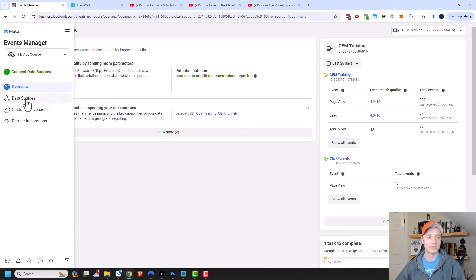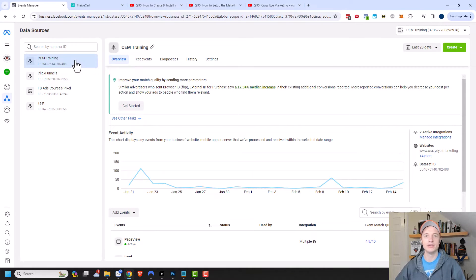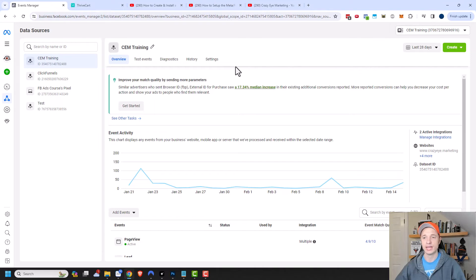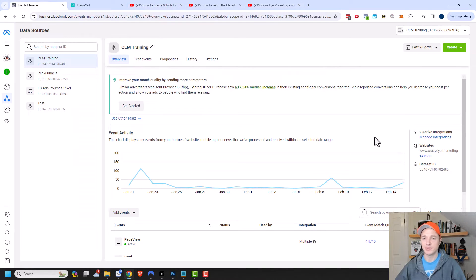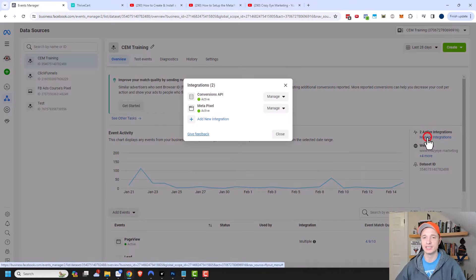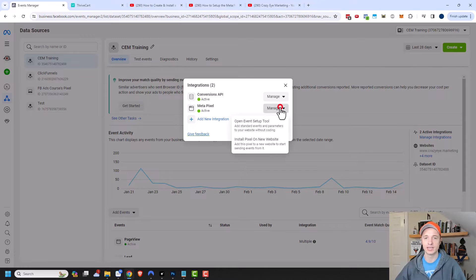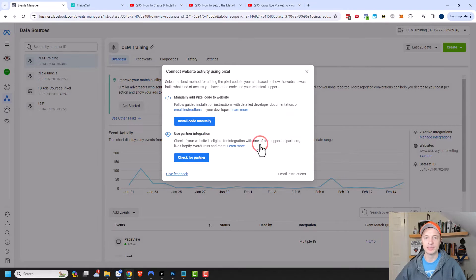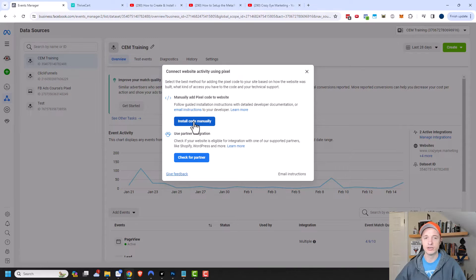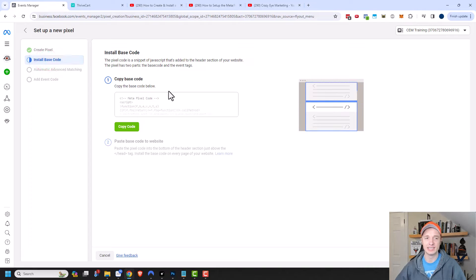I want to go to my data sources right here. Here's my data set that I want to use. I've already set up my Pixel. If you haven't done that already, please watch this video first. Since my Pixel's already been created, I can come over here to manage integrations and select my Meta Pixel. I'll click on manage and then install Pixel on a new website, and then select install code manually.